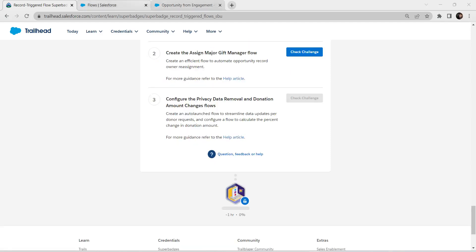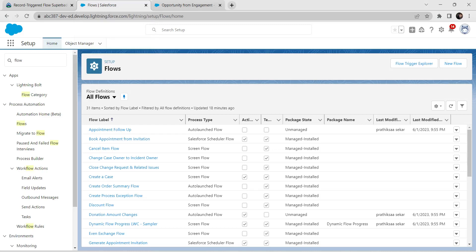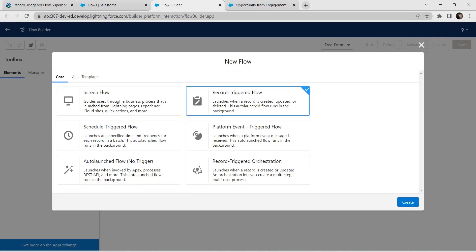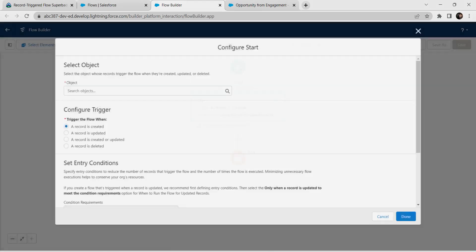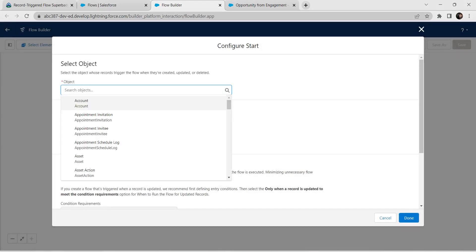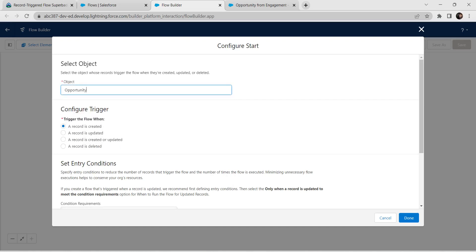For the second challenge, go back to the Flow page and click on New Flow. Select Record Triggered Flow and click Create. Here give Object name as Opportunity, click on Opportunity, and select the third radio button: 'A record is created or updated'. Scroll down to set our conditions.